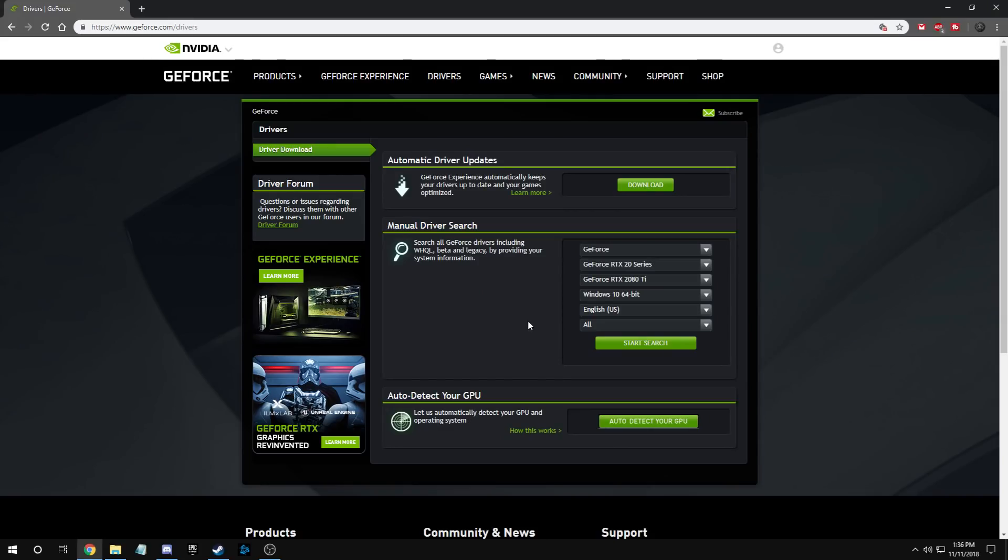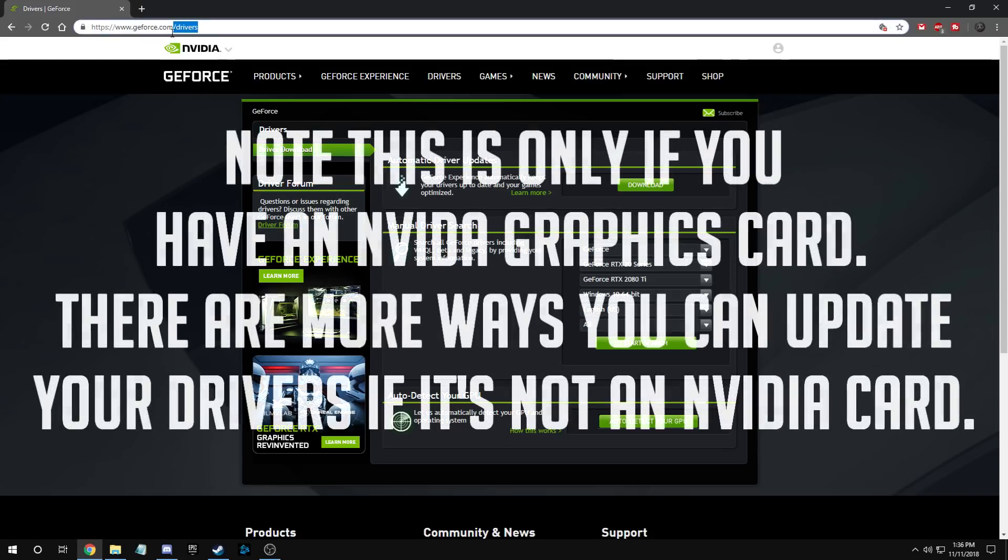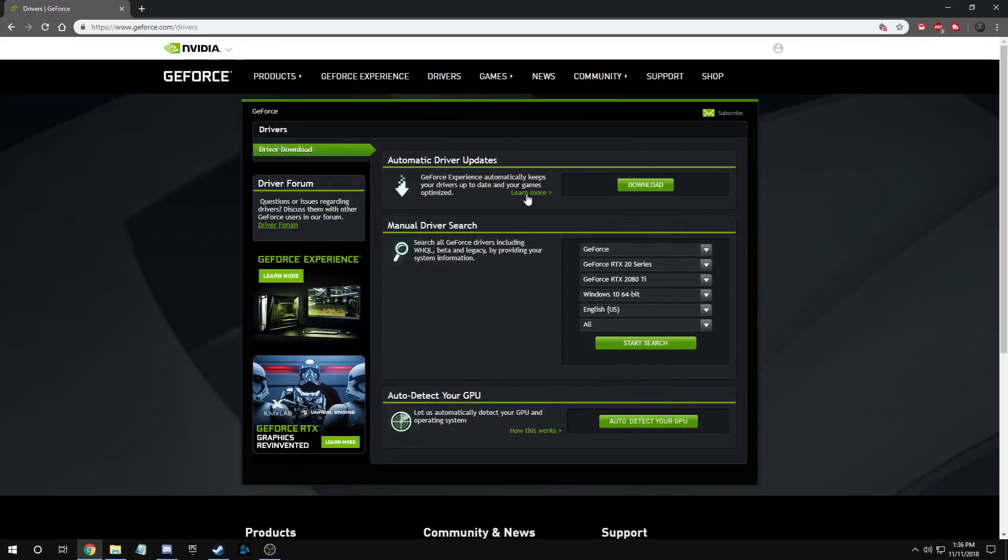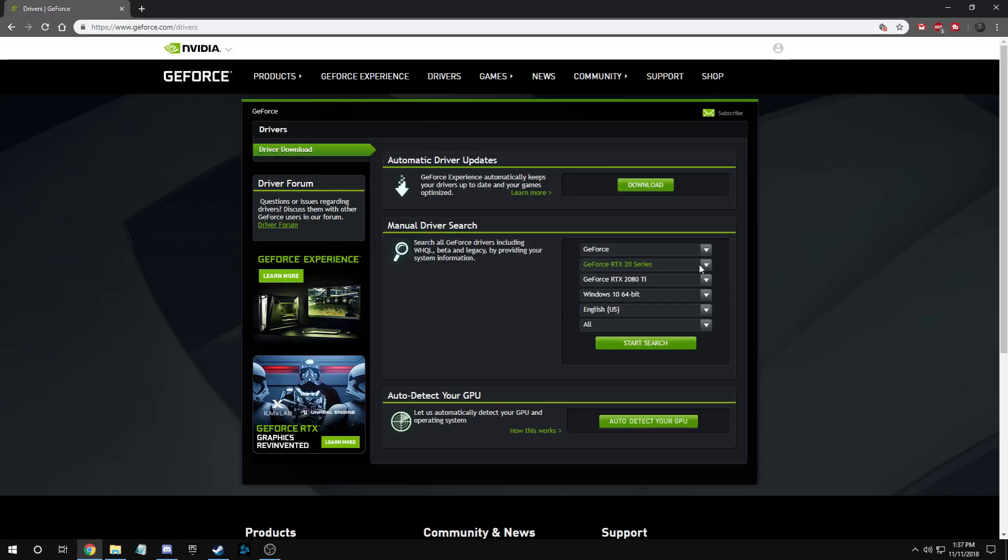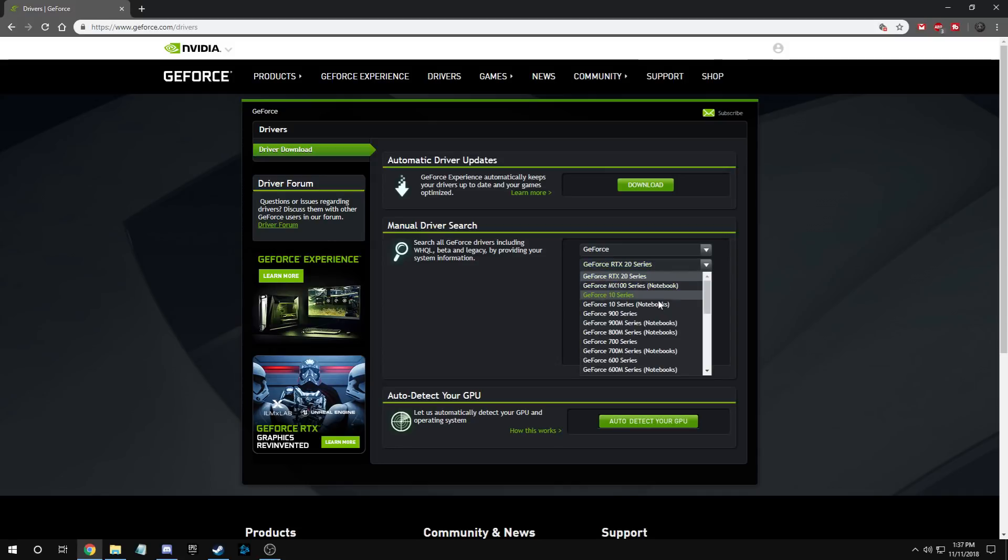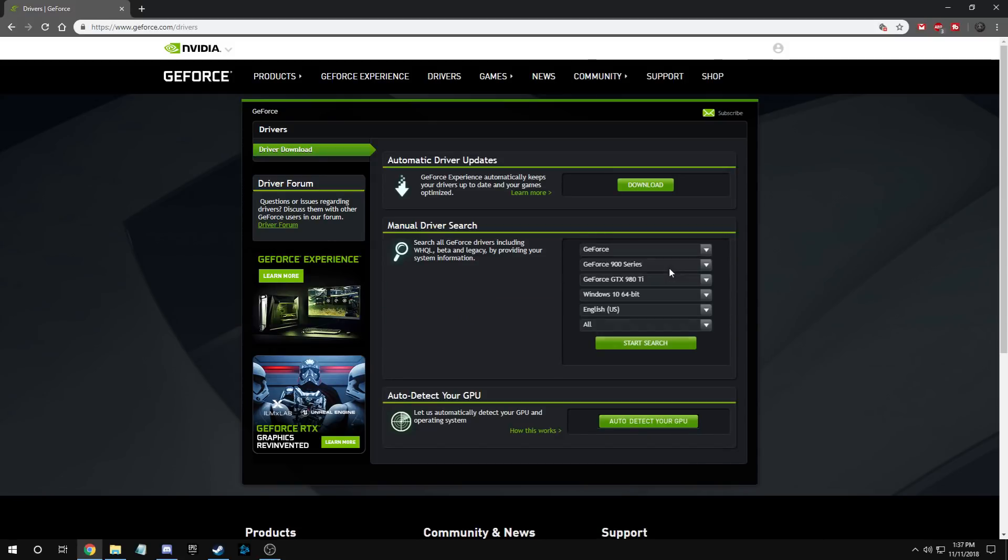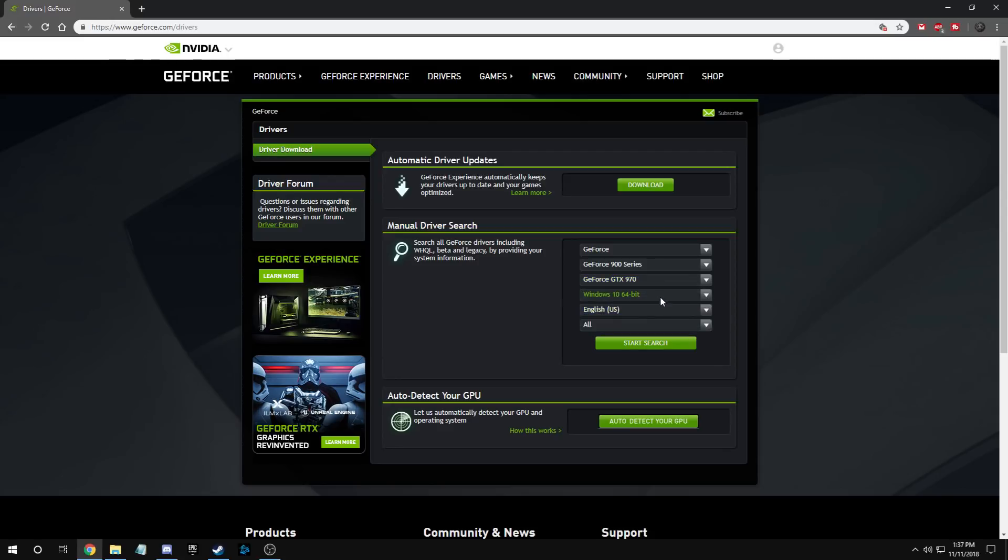Second thing you want to do is come to geforce.com/drivers and you should be met with this page. Now, if you want to get driver updates frequently and make sure you're up-to-date all the time, I recommend getting GeForce Experience and just hit download. But let's just say you just want to do this one time - then you can find your series, like for example mine's a GeForce 900 series, it's a 970.